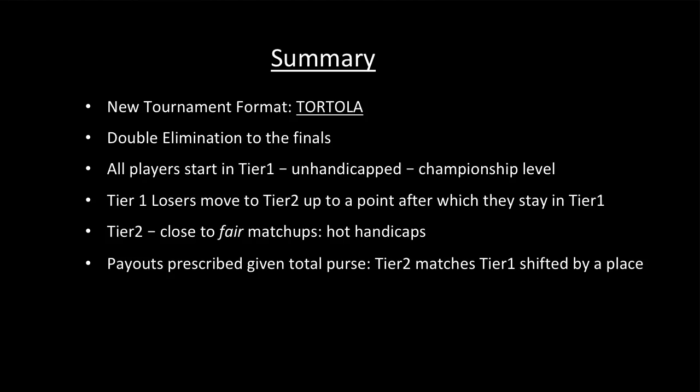In summary, I've described a new tournament format called Tortola that is double elimination to the finals. Everybody starts in Tier 1, which is an unhandicapped championship level tier. The Tier 1 losers at each point move to Tier 2 after a point in the tournament after which they remain in Tier 1. Tier 2 matches are close to fair.